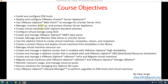The vCenter Appliance is essentially a UNIX virtual machine, so we'll cover how to manage, monitor, and back it up. We'll also create virtual networks with vSphere standard switches and distributed switches — both standard and distributed switch types will be covered in this course.